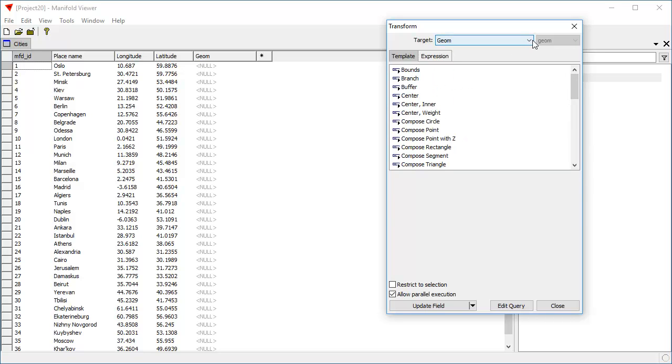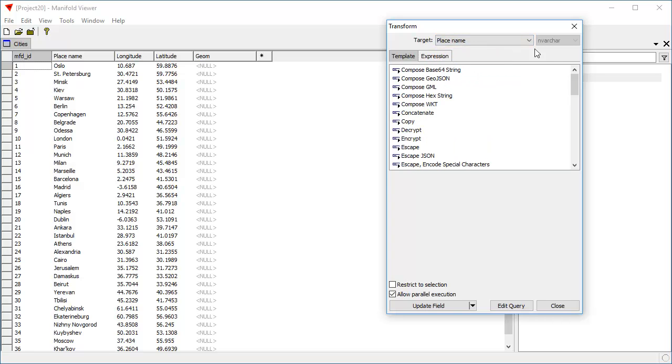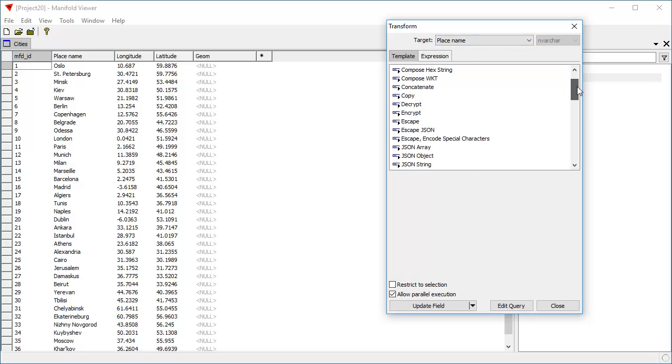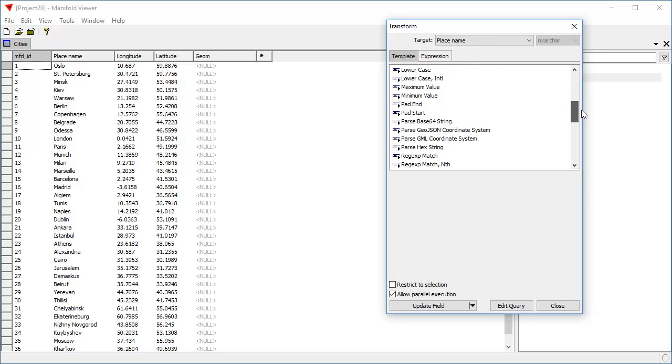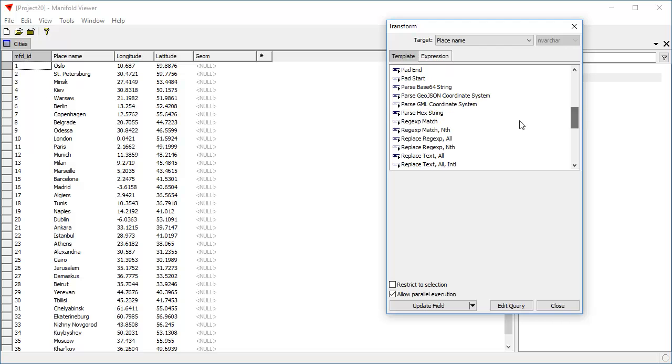So for example, if you chose place name, which is an nvarchar type, it's a text type, there's many things here, options which have to do with working with texts, such as regular expressions and stuff like that, replace text and so on.